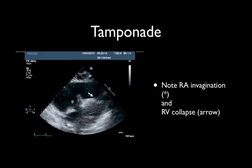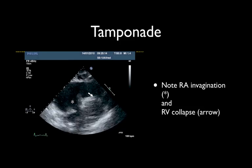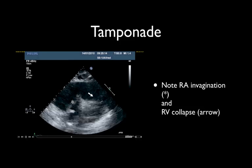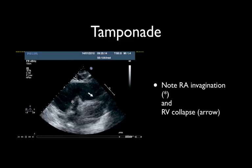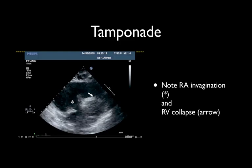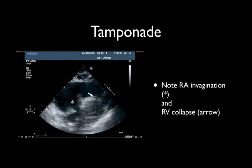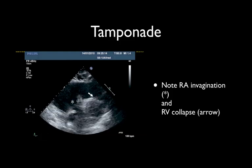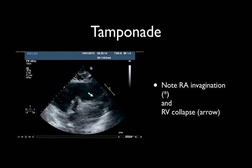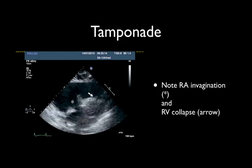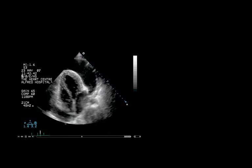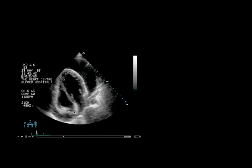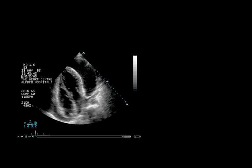Here is an example of a patient with tamponade. This is a subcostal four-chamber view showing pericardial effusion. The left ventricle and left atrium are visible, but it's almost impossible to see the right-sided structures — this is the invaginated right atrial wall and here is the right ventricular wall. In this apical four-chamber view, the striking abnormality is the dynamic invagination of the right atrial wall.